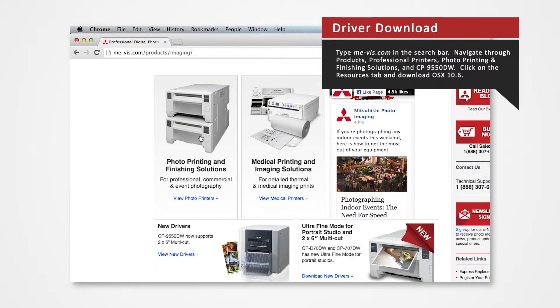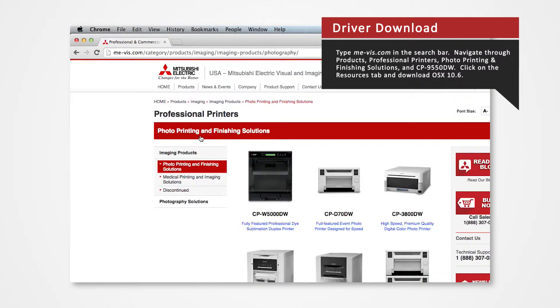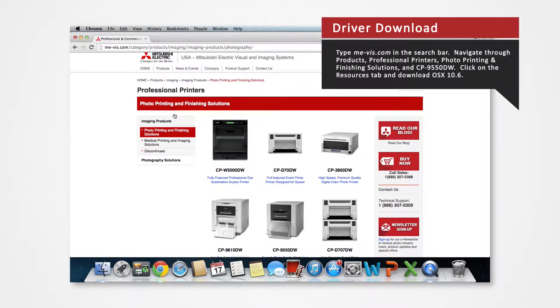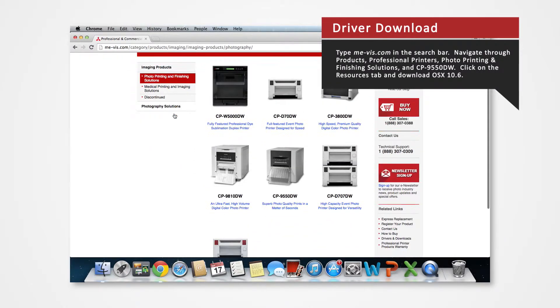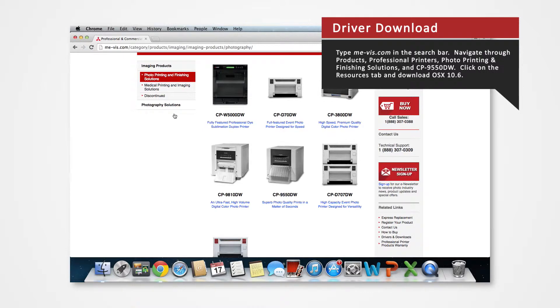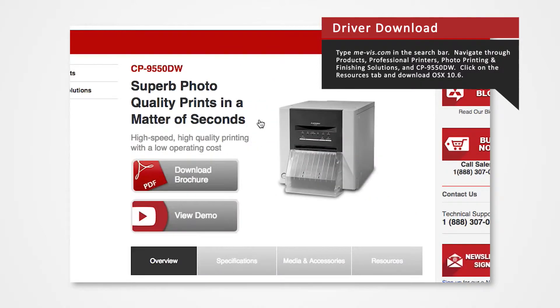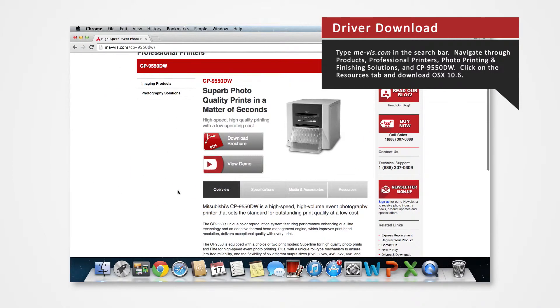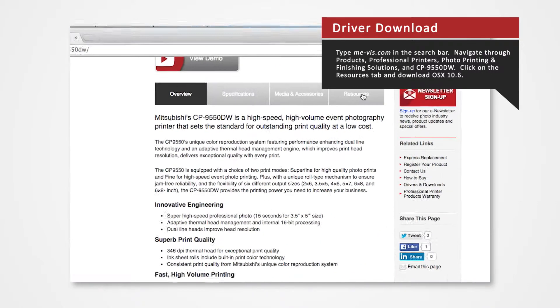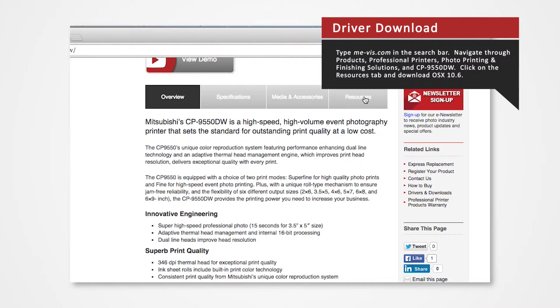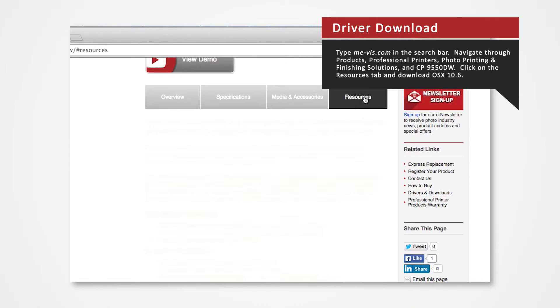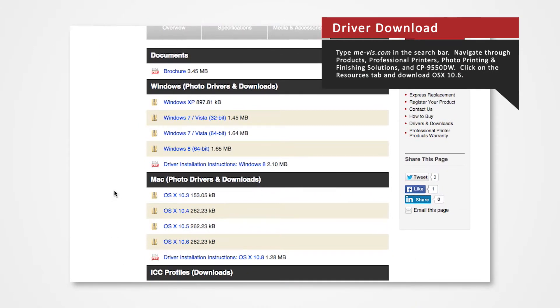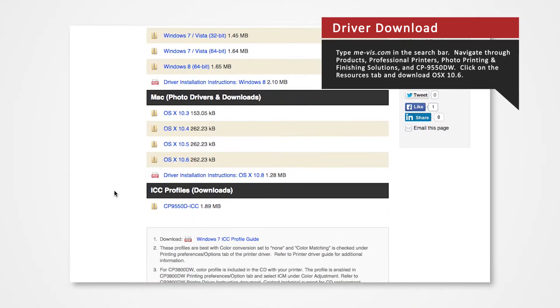Click on Photo Printing and Finishing Solutions. Click on the resources tab. From here you'll see a list of drivers. Since we are using the 9550 for this demonstration, select the CP 9550DW. From here you'll see a list of drivers compatible with specific systems.